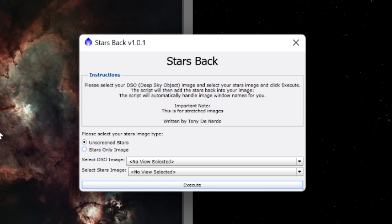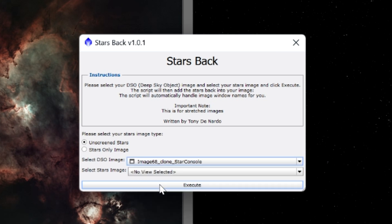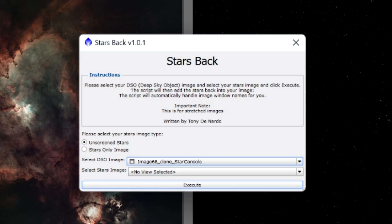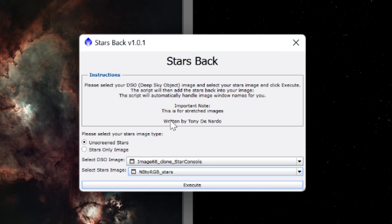In this case, I have IC 1805 here and I have my stars. Both of these are done and ready to be recombined. My stars image is an unscreened stars image, so I'm going to choose Unscreened Stars. For DSO I'm going to choose my IC 1805 here which is image 68 underscore clone underscore star console, which is going to be right here. And then my NB to RGB underscore stars is going to be my stars image, so all I'm going to do is just put both of them in here, DSO image and stars image, and click Execute.